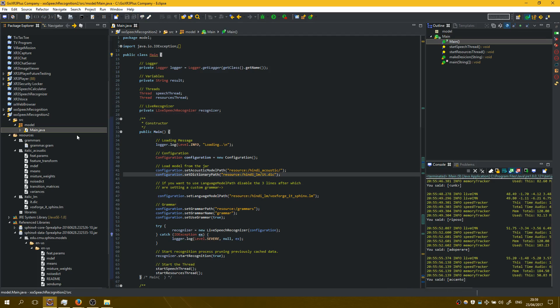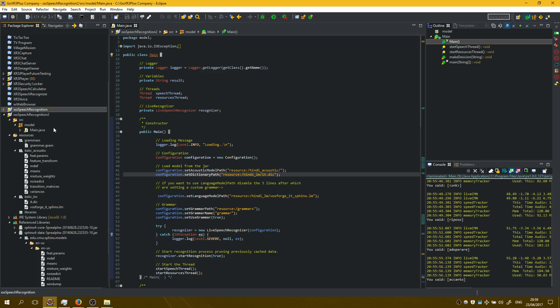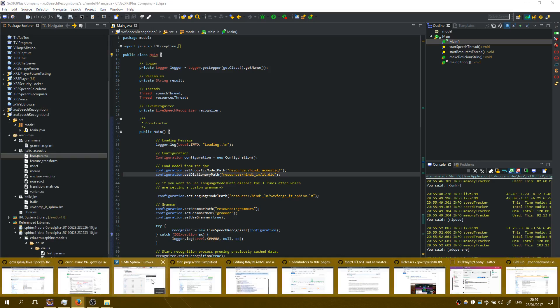In the previous tutorial I have shown you how to add Hindi language, so let's see for Italian.